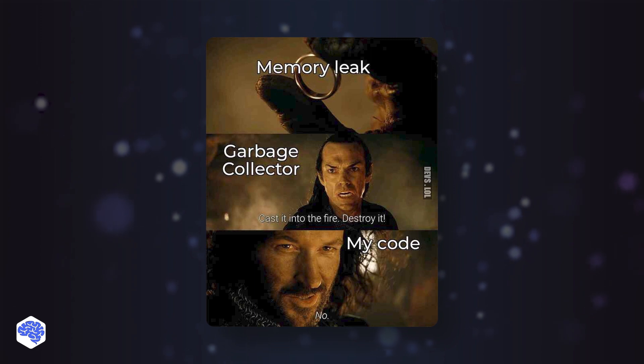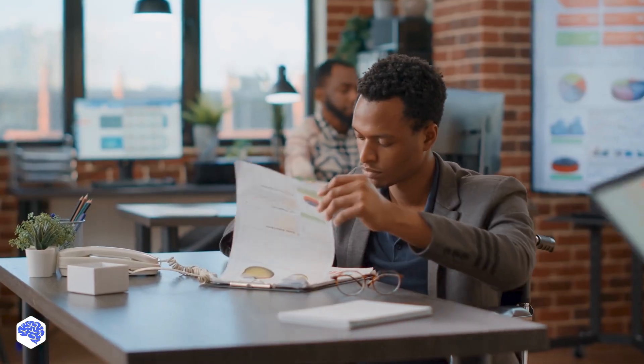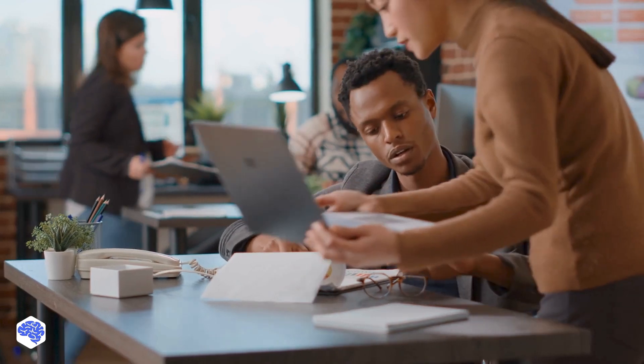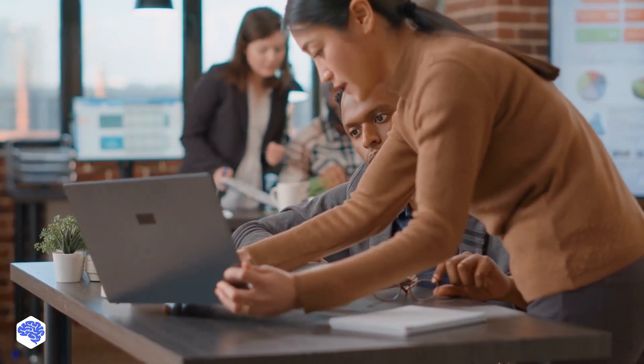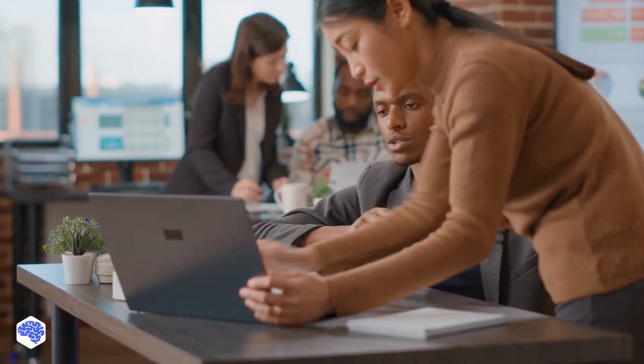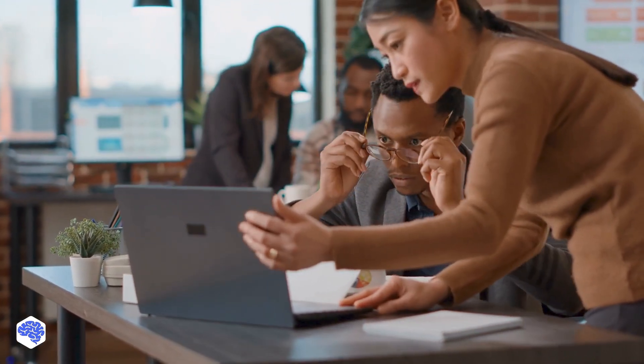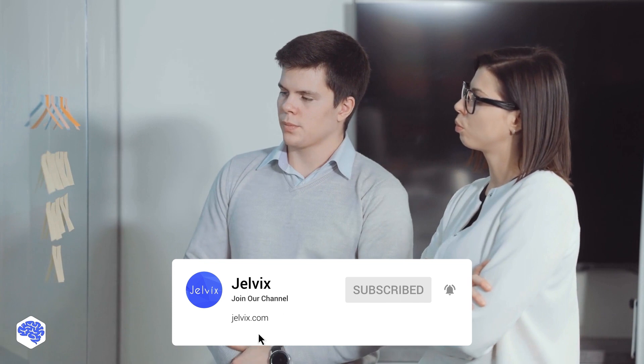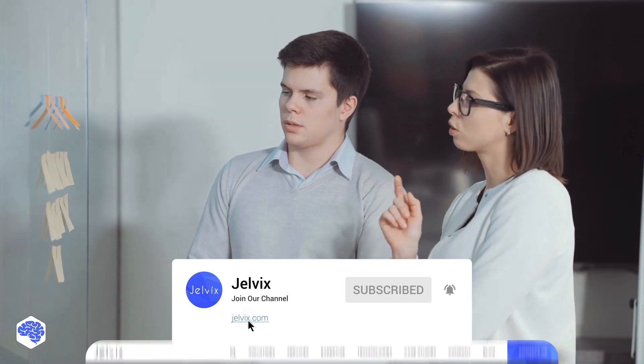Have you ever encountered memory leaks in Java? This video was prepared by the Jelvix team. We help top brands worldwide to innovate and accelerate digital transformation. We share the latest news about tech trends and innovations. Make sure to subscribe not to miss a single video.